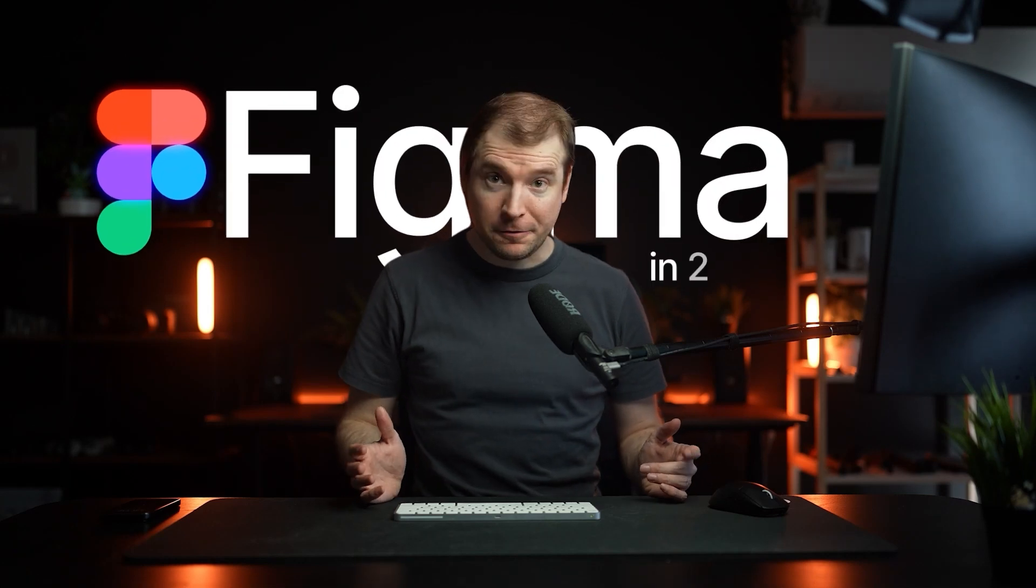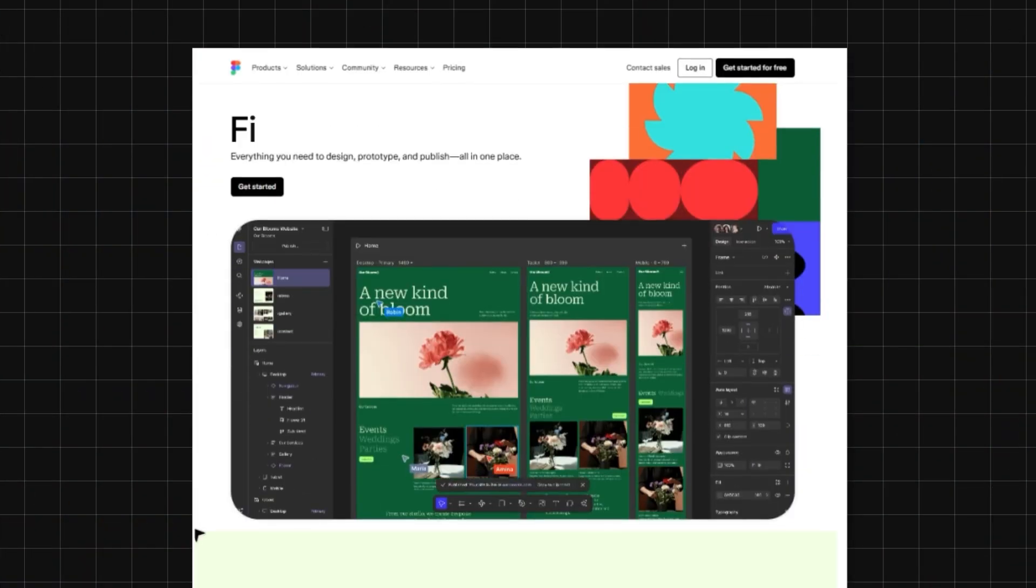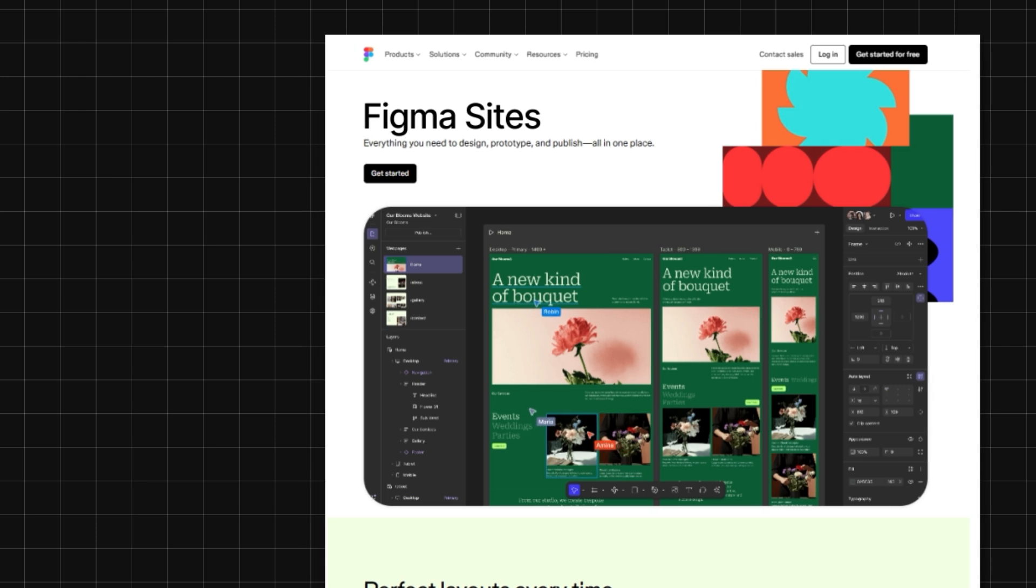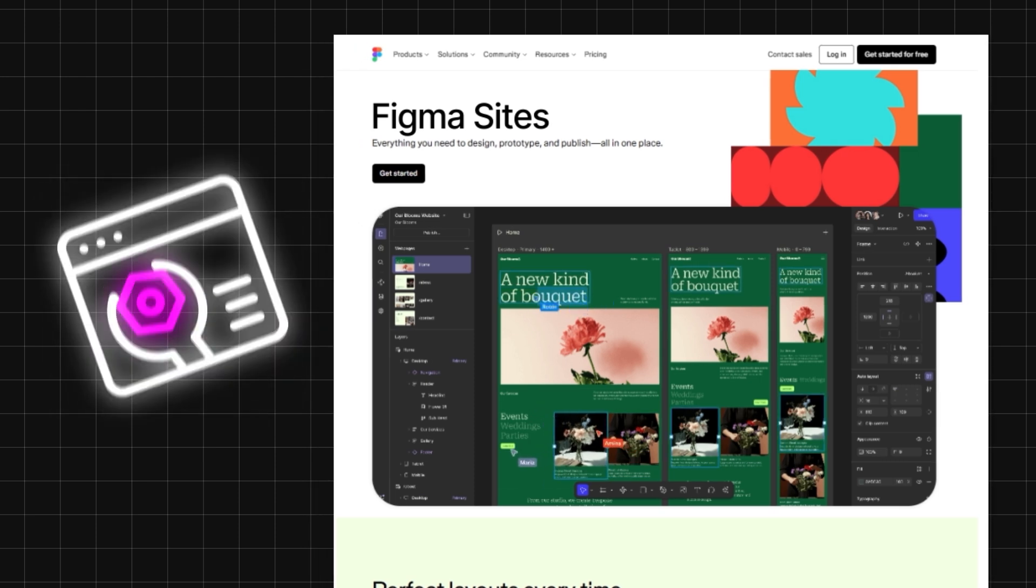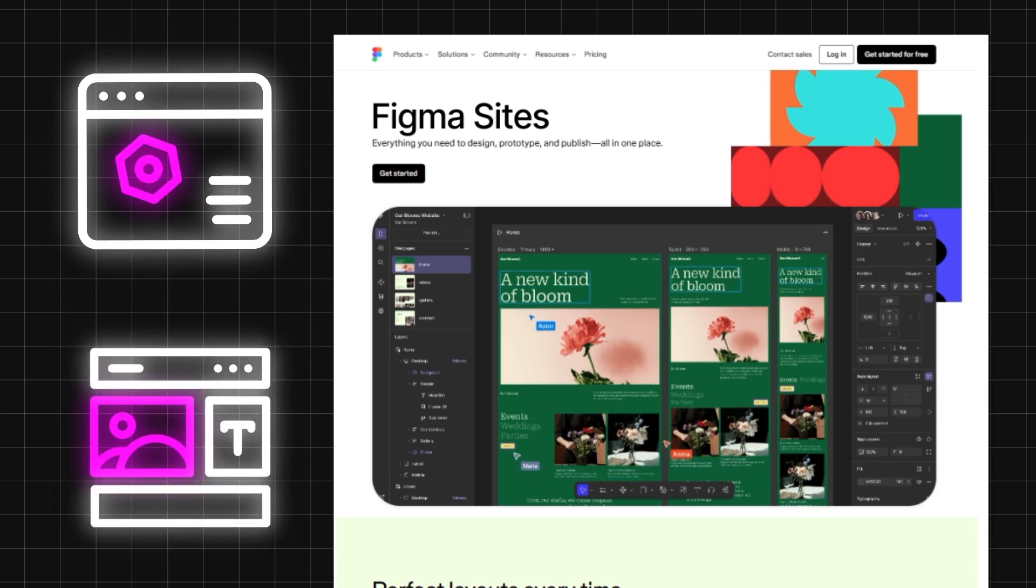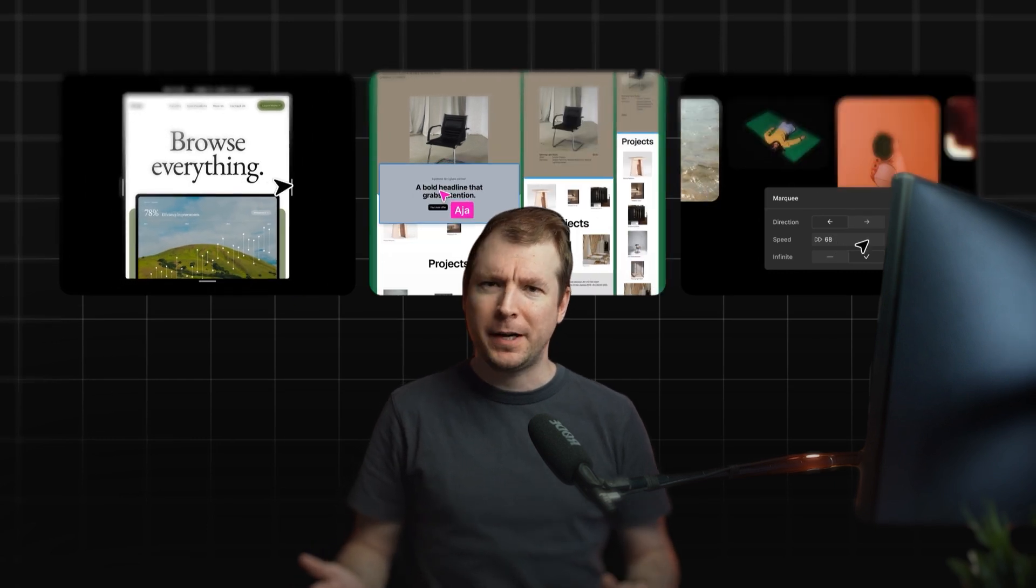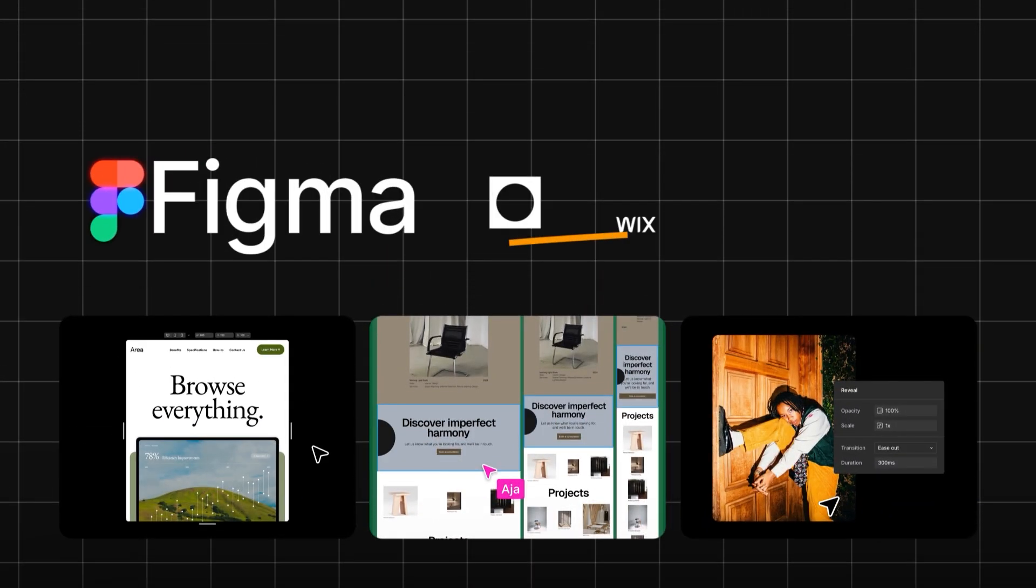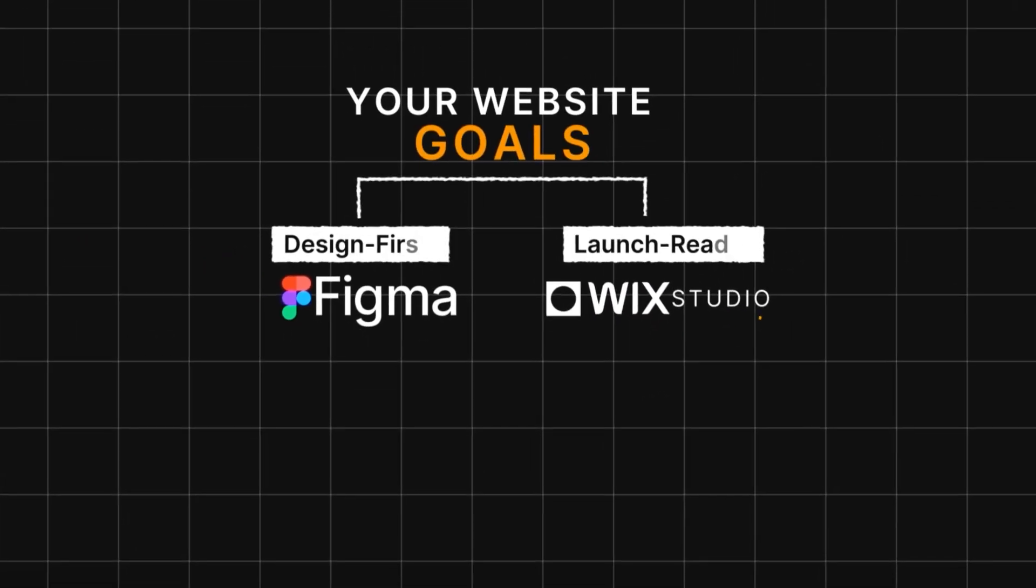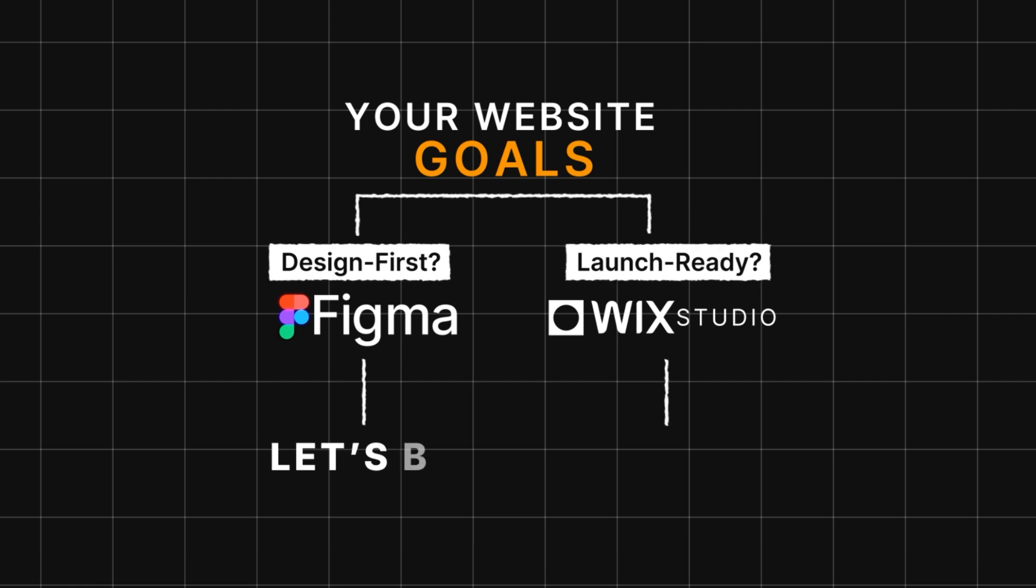Figma looks very different in 2025, especially with the release of Figma Sites. The lines between what makes a no-code website builder and a design tool seem to be getting more and more blurry. So in this video, I'm going to take a closer look at Figma, compare it to website builders I use daily like Wix Studio, and hopefully this comparison will give you a better insight into what you should be using for building your own websites.